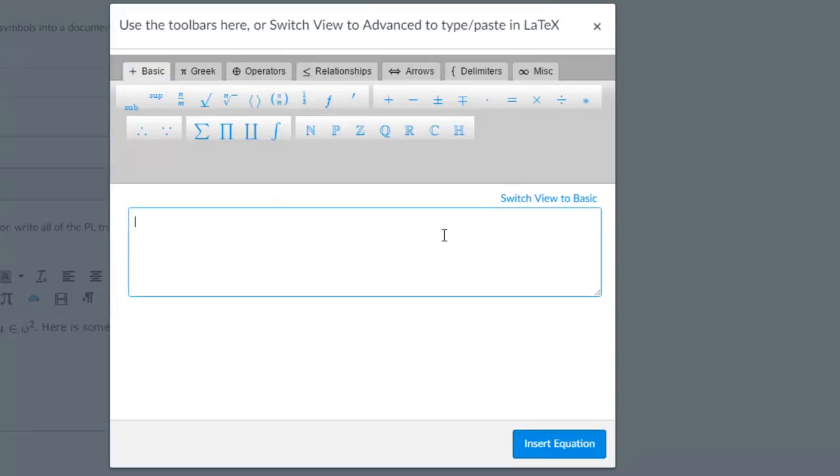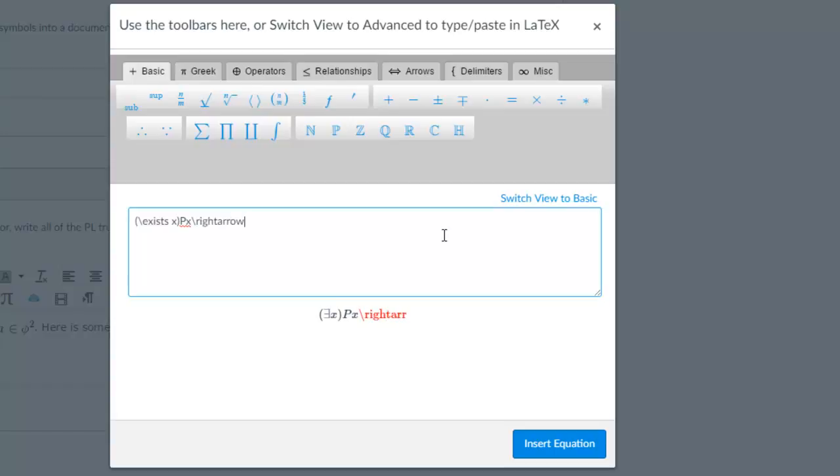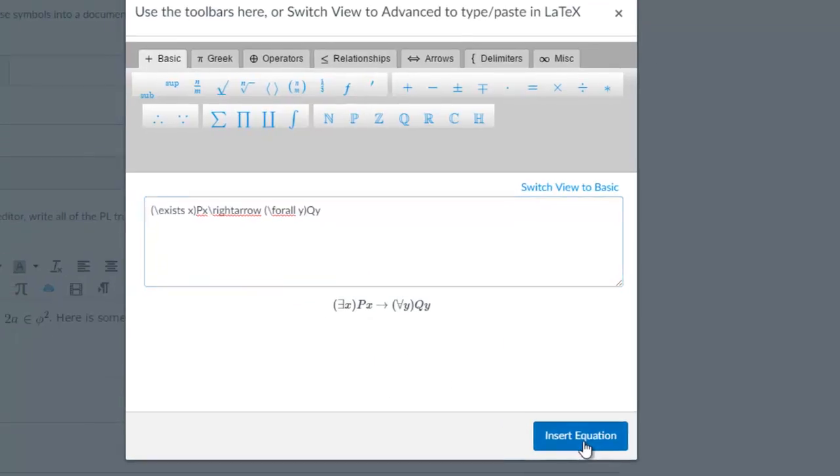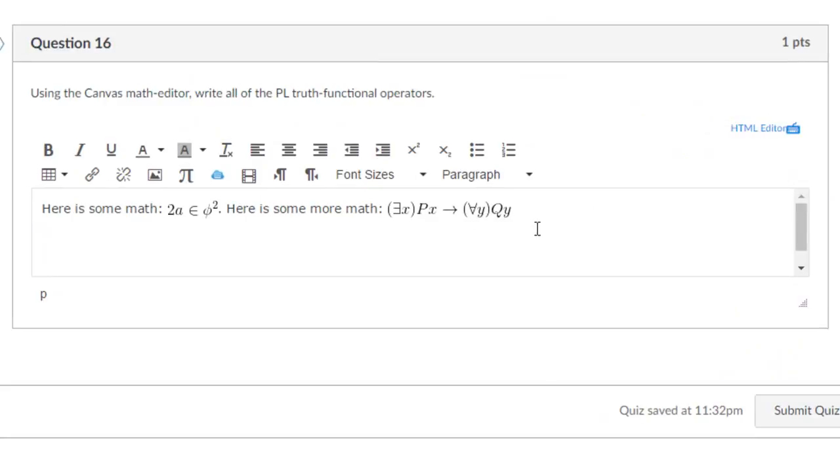If you know LaTeX code, you can type it and Canvas will render the expression below. For example, 'there exists an x such that p, then for all y, qy' creates a conditional in logical notation. Simply typing the code gives you the formula, then hit insert equation.